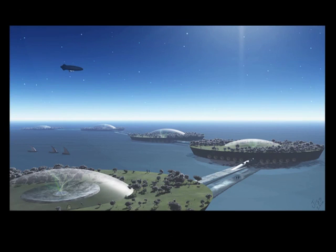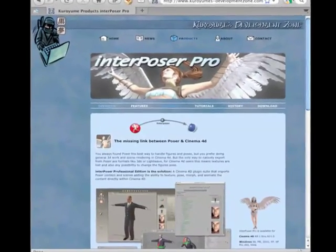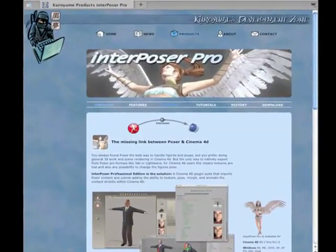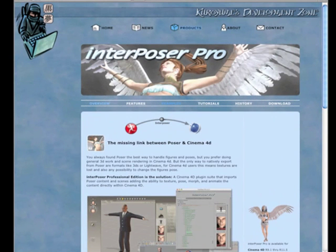To get started, first determine what version of Poser you are using. Version 7 and version 8 require that you use the InterPoser Pro plugin, downloadable from the Kurumi Development Zone.